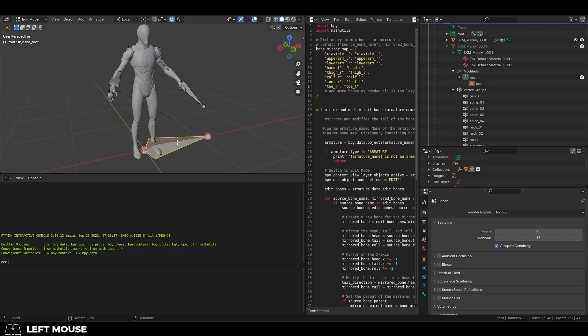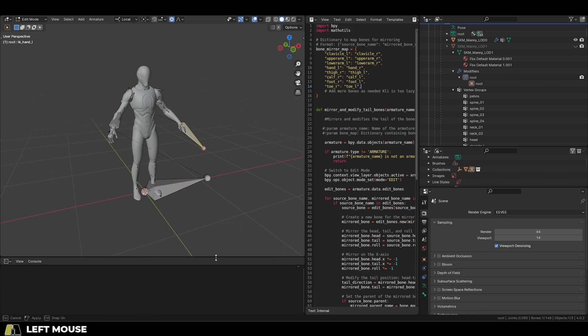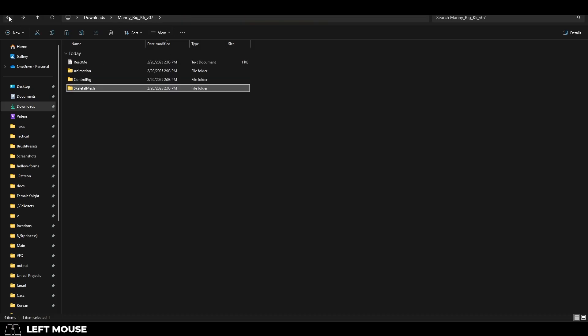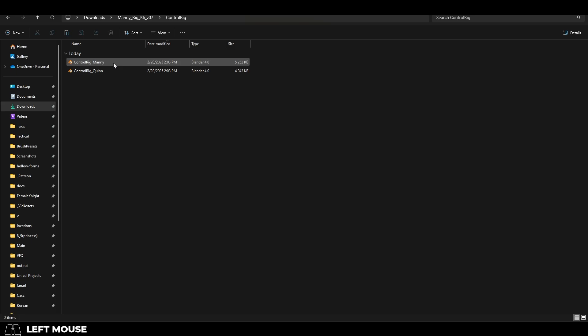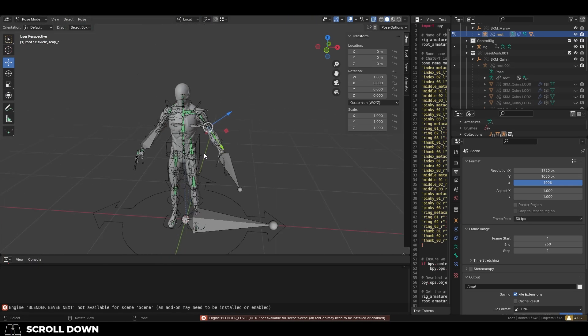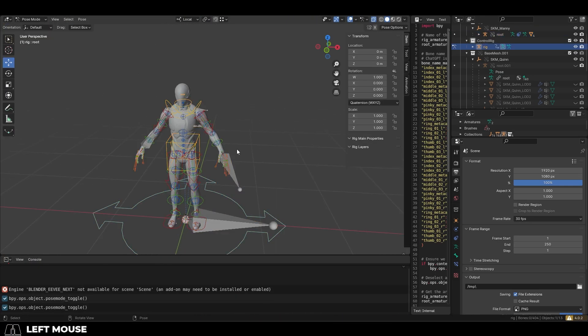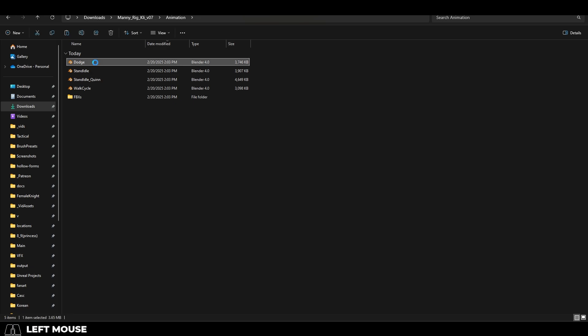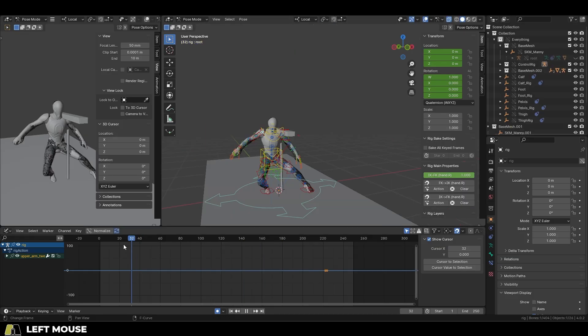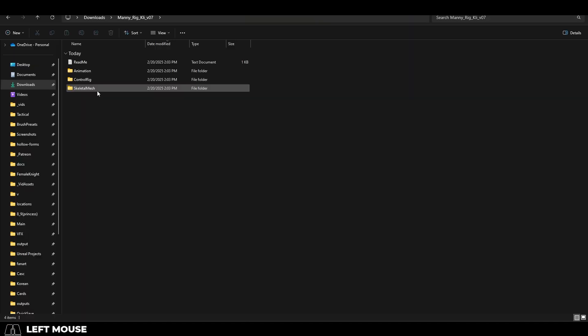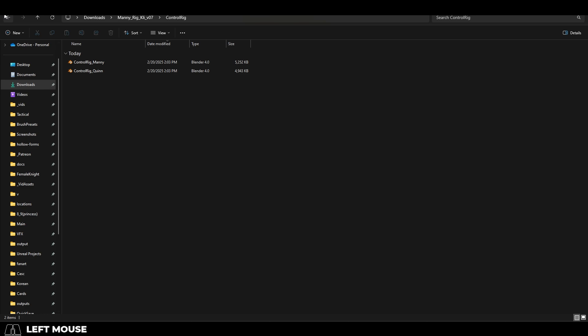Now the way he has set it up is there's a base skeleton file that just contains the character and the bones. Then there's another file that contains the actual Rigify rig. And anytime you want to make a new animation, those animations just reference the rig. This is just a great way to keep everything organized. So we have a skeleton, a rig, and then the animations from the rigs.